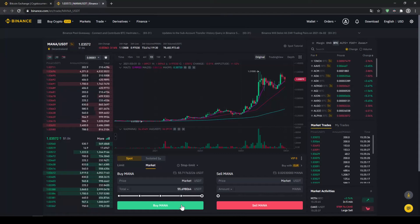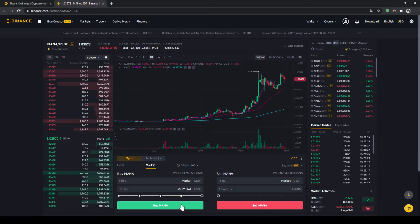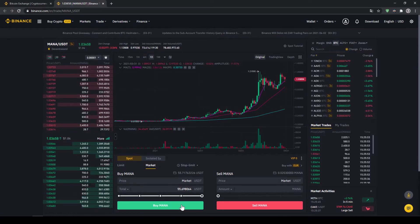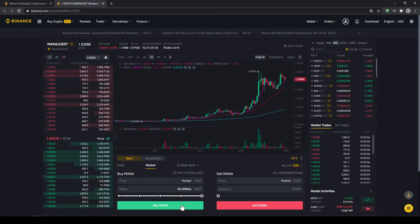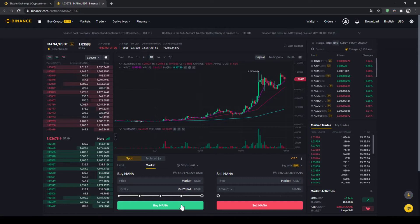In this video I will show you how to quickly and easily buy the cryptocurrency Decentraland, also called MANA. I will show you step by step how to exchange money from your bank account into Decentraland.